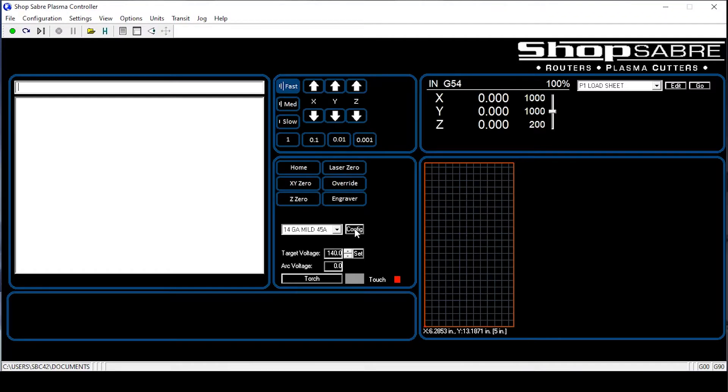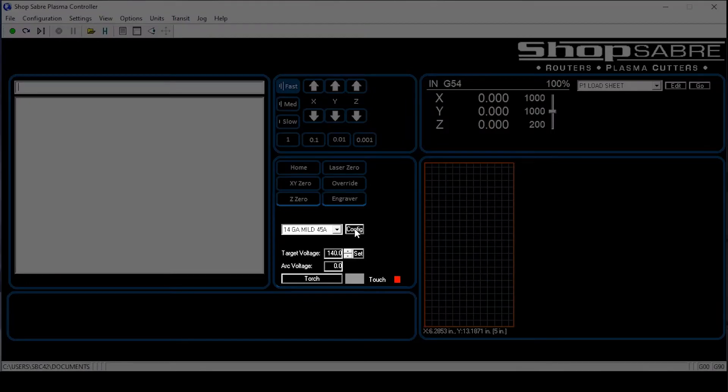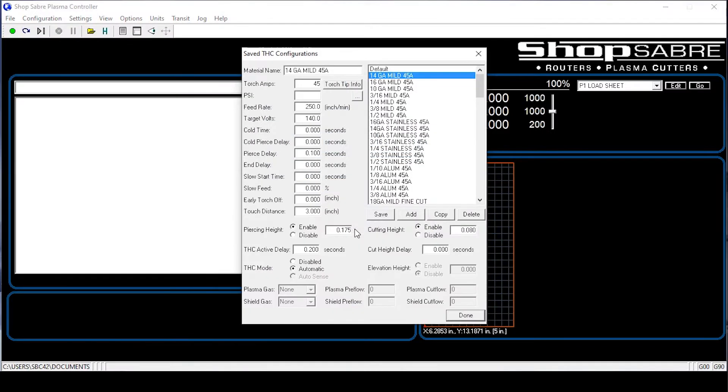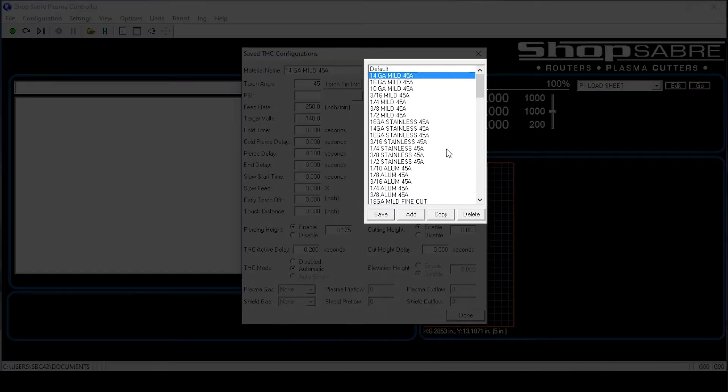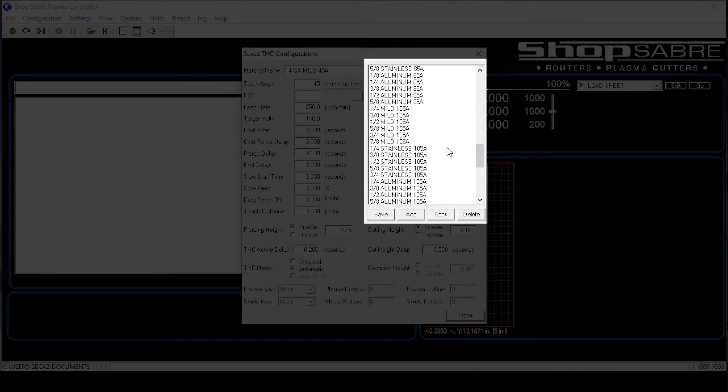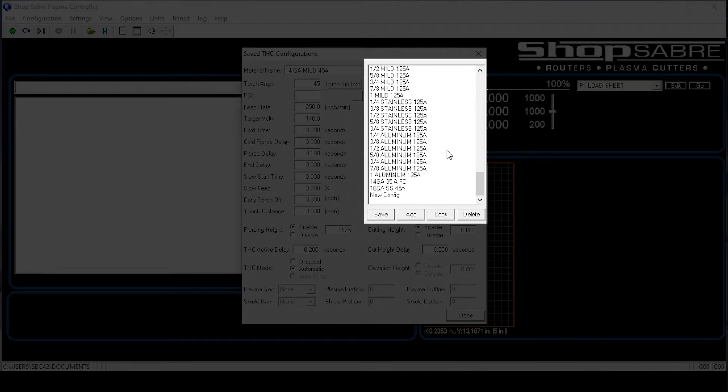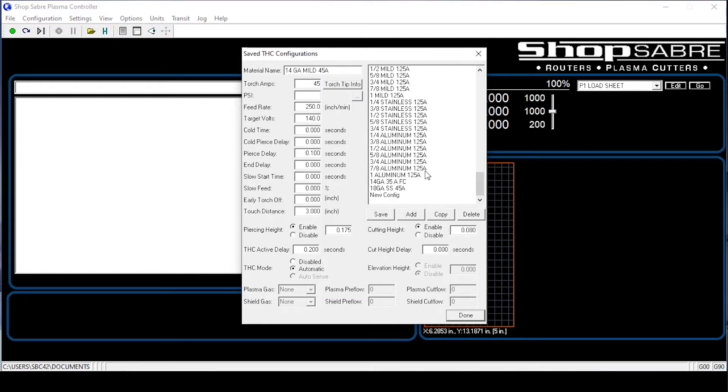So let's dive into the material list. As you can see the cursor is already over the config button. All we have to do is left click, opens the box up. You'll notice here on the right in this box, there are settings all the way to 125 amps. So 45 to 125 amps for the power maxes.